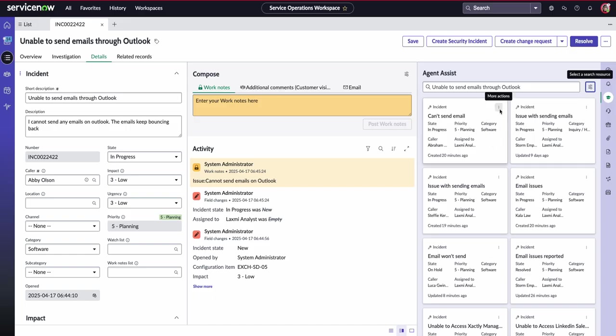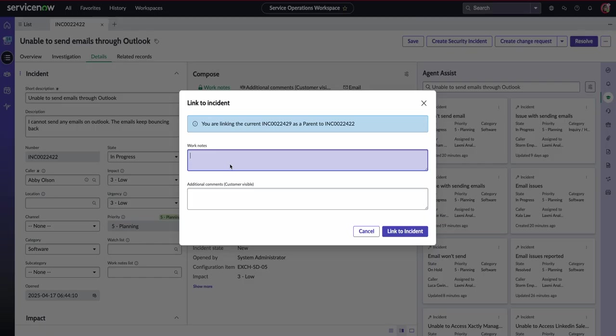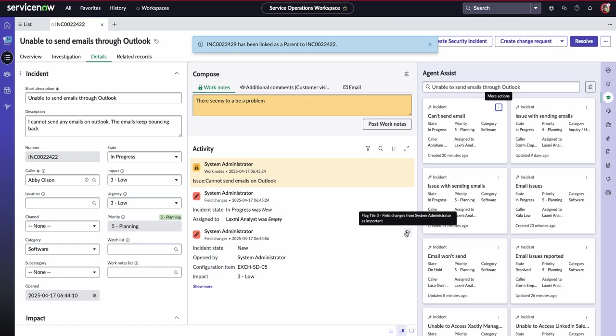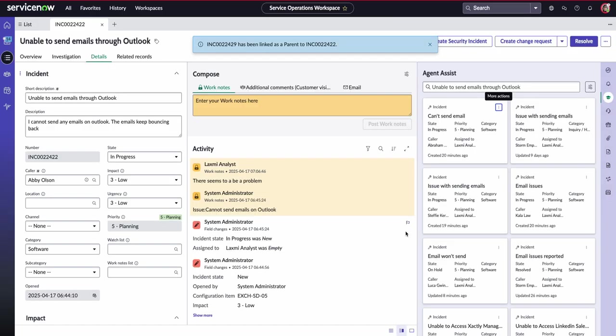Now, the first thing Laxmi can do is go ahead and start tying all these incidents together. So she can actually use the incident I have open as the parent incident. She can say there seems to be a problem, and we can actually link all of the incidents together. And I would say that this is a huge advantage of using the ServiceNow Operations Workspace, is that you can see all of the incidents that have been tied together. As soon as we go in and create our problem, you can see all of that. It's all linked back to that original incident.